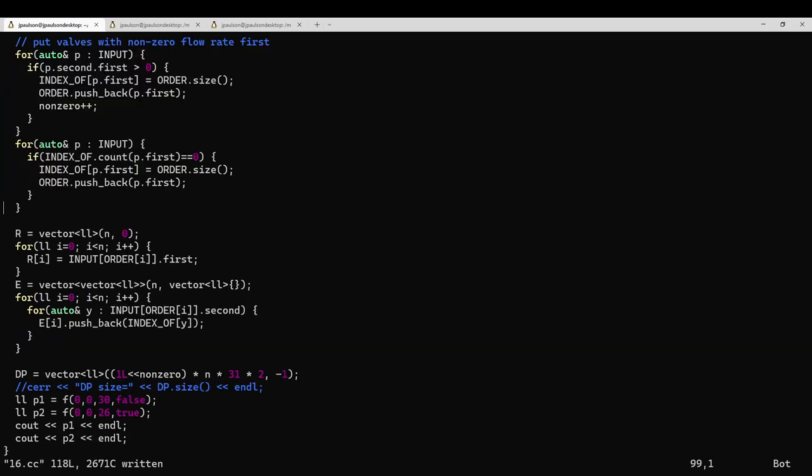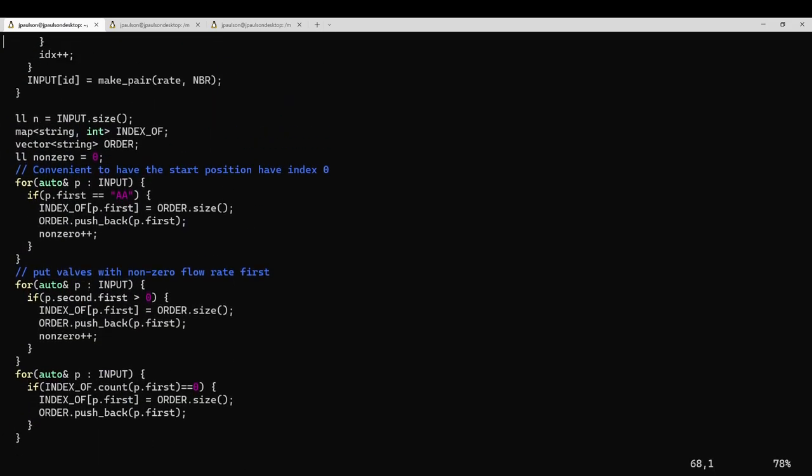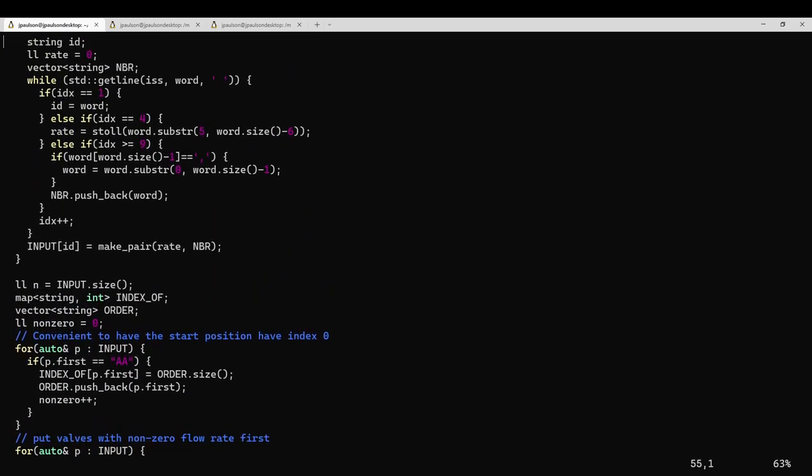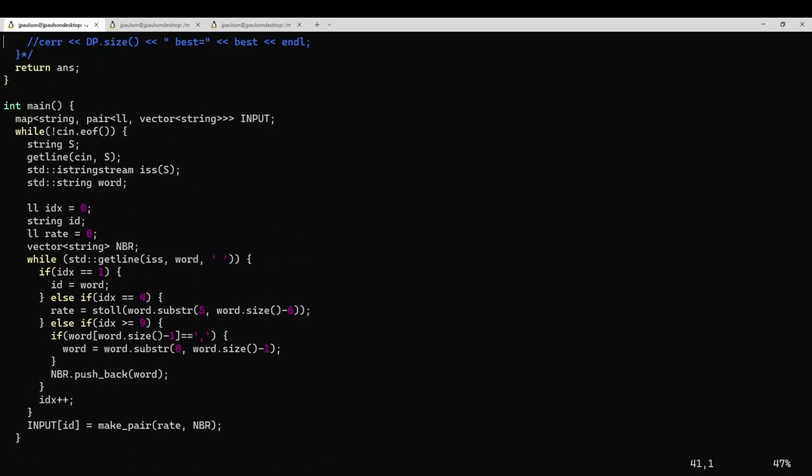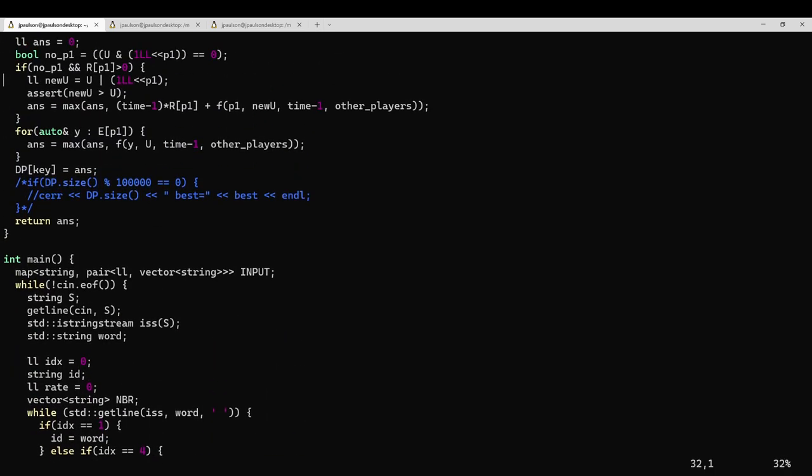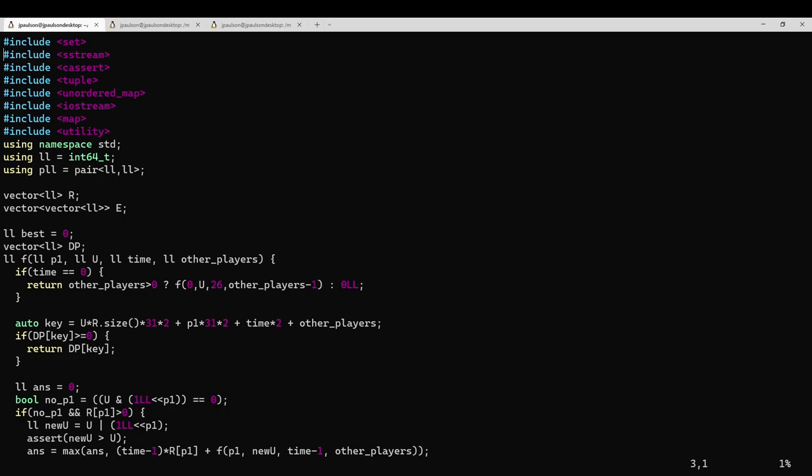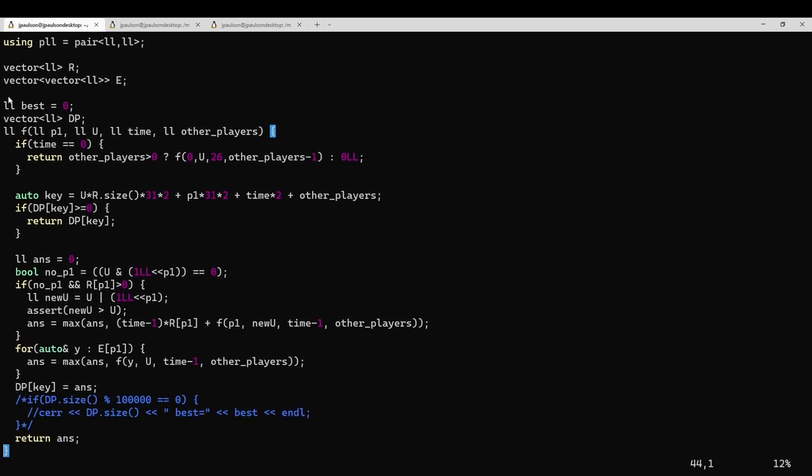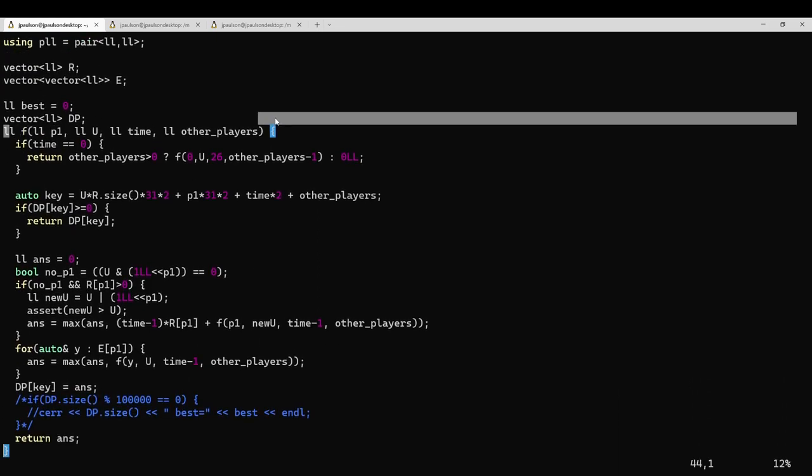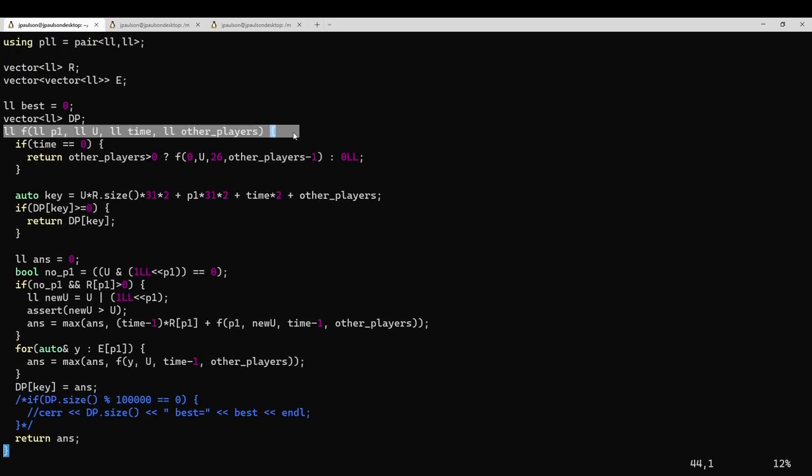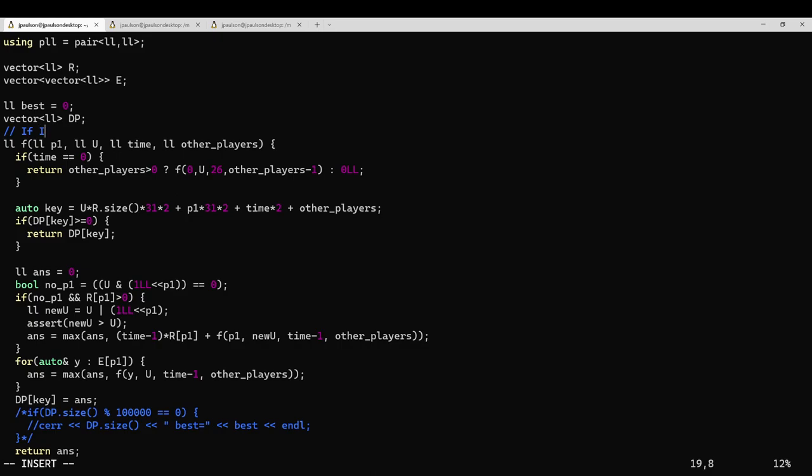So ultimately, I came up with what I think is a pretty cool dynamic programming solution to this problem. I guess we'll start with this function, which is sort of the heart of the problem.